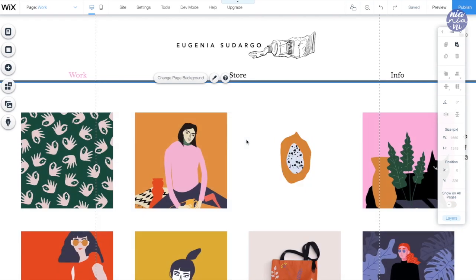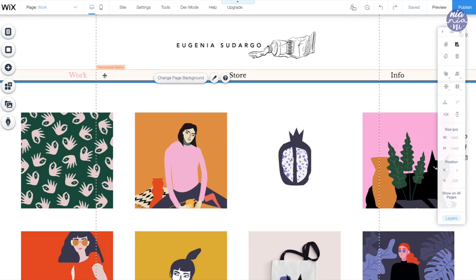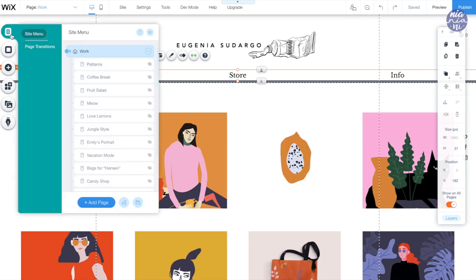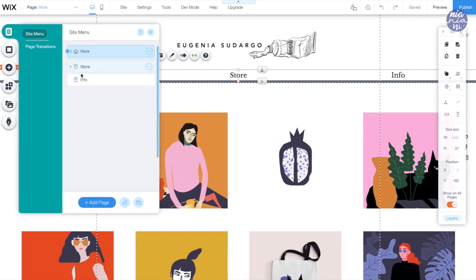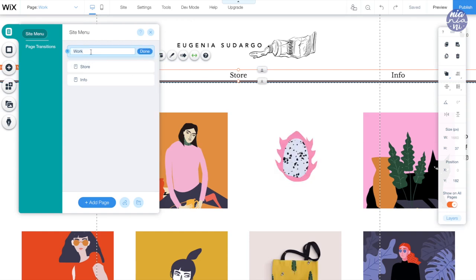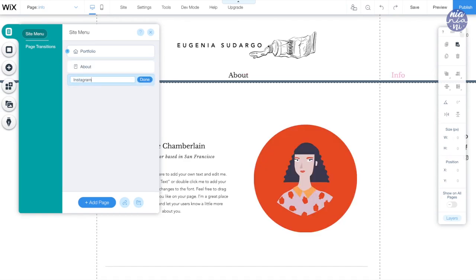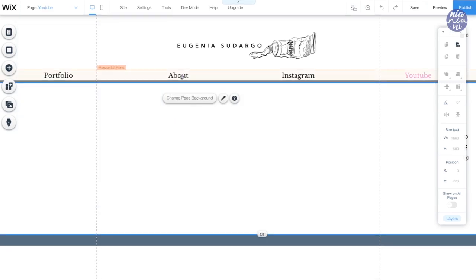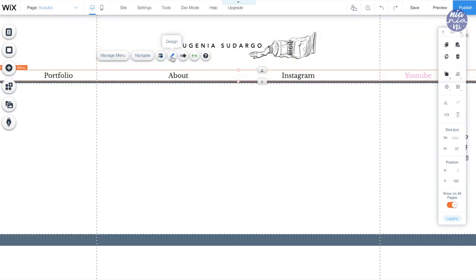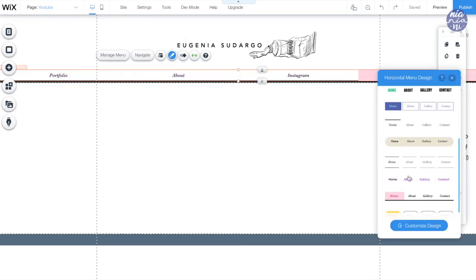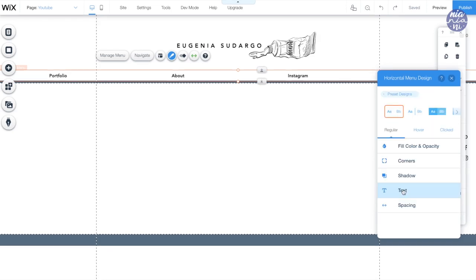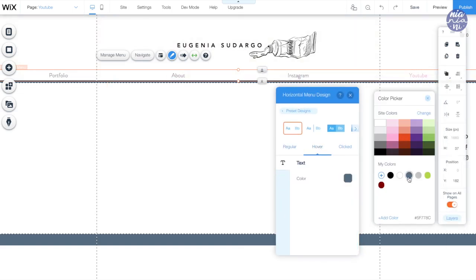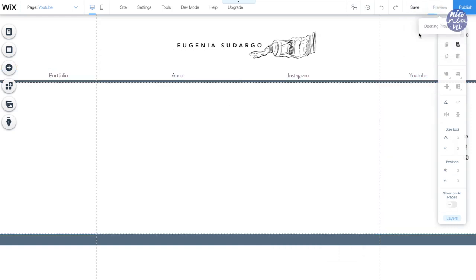The next thing I want to customize is the horizontal menu. I'm going to click on the menu, go to manage menu, and it will bring me to the left side. This is where you can set how many pages to include — for my case I want pages for my work, about, Instagram, and YouTube. I'll rename everything and add pages so I have all four ready. Then I'll click on the horizontal menu, click the brush icon to choose different layouts, go to customize design, and also check the hover and clicked states in the different tabs. I'll preview to check how it hovers and clicks.